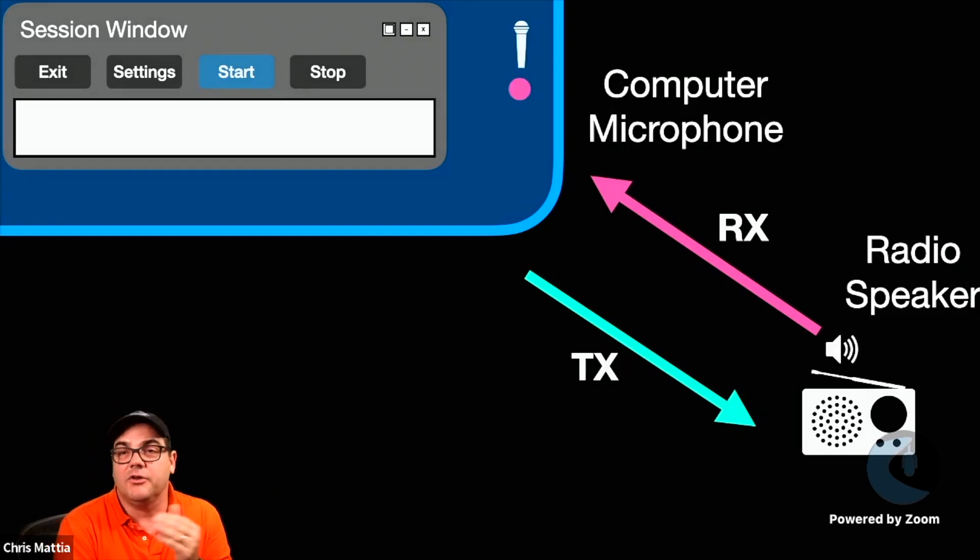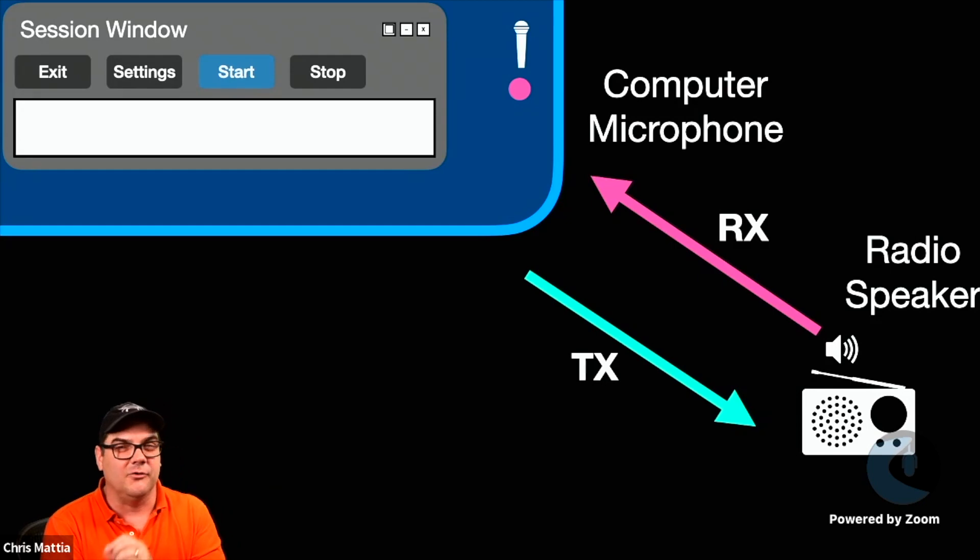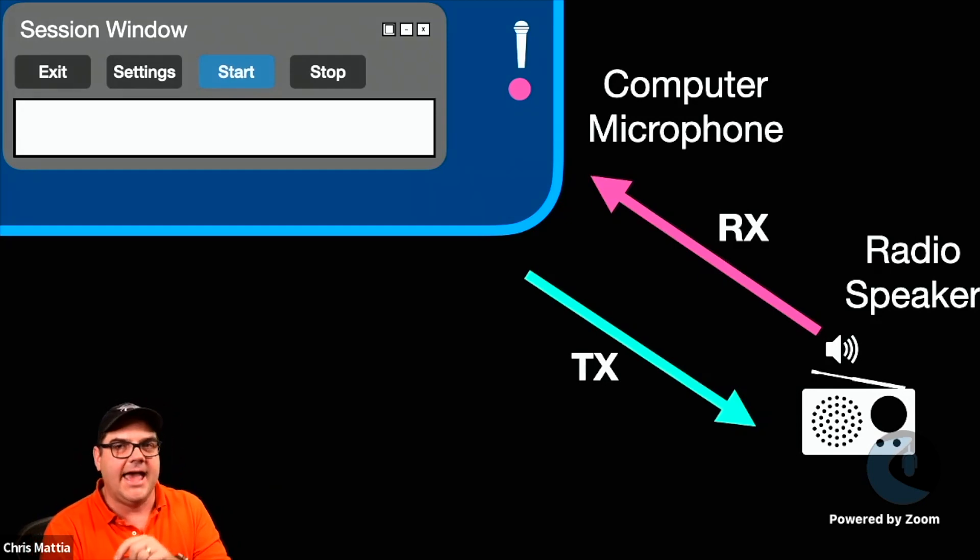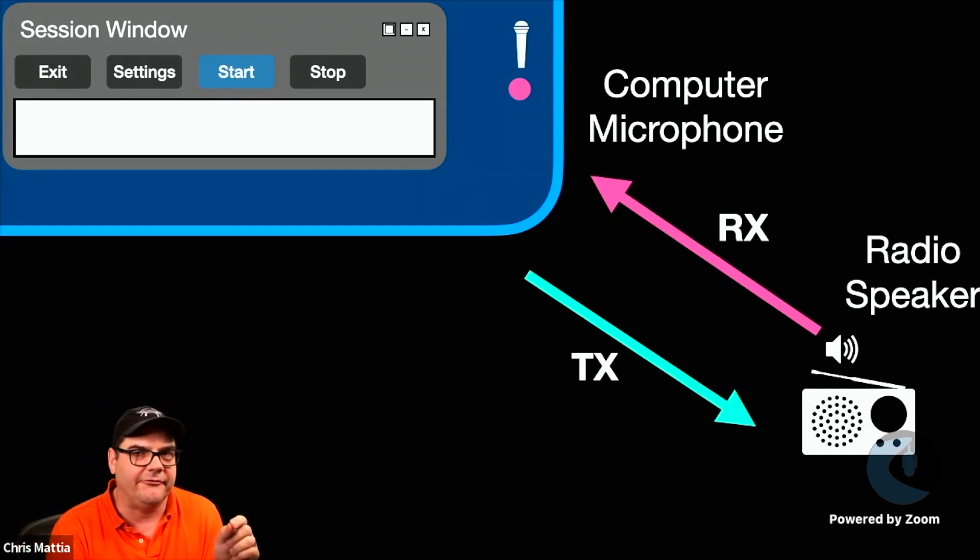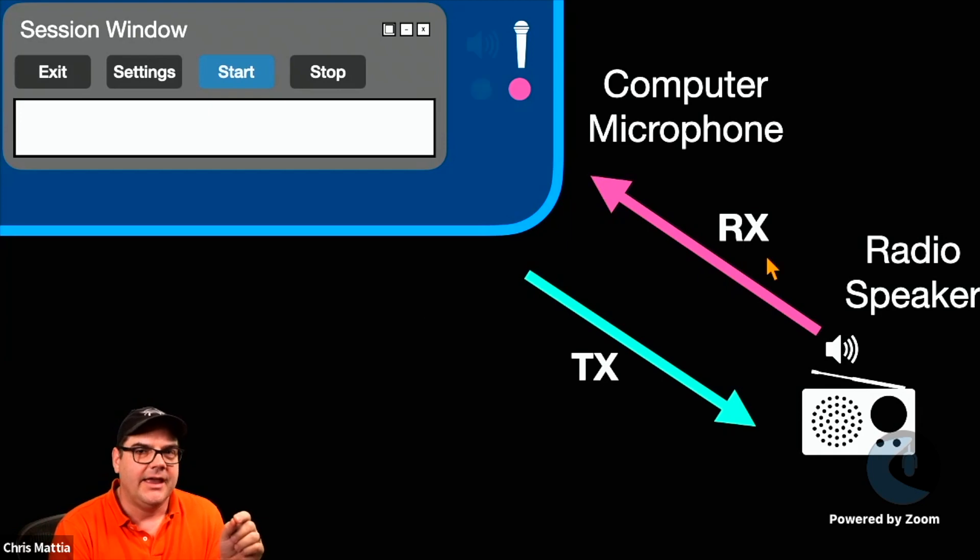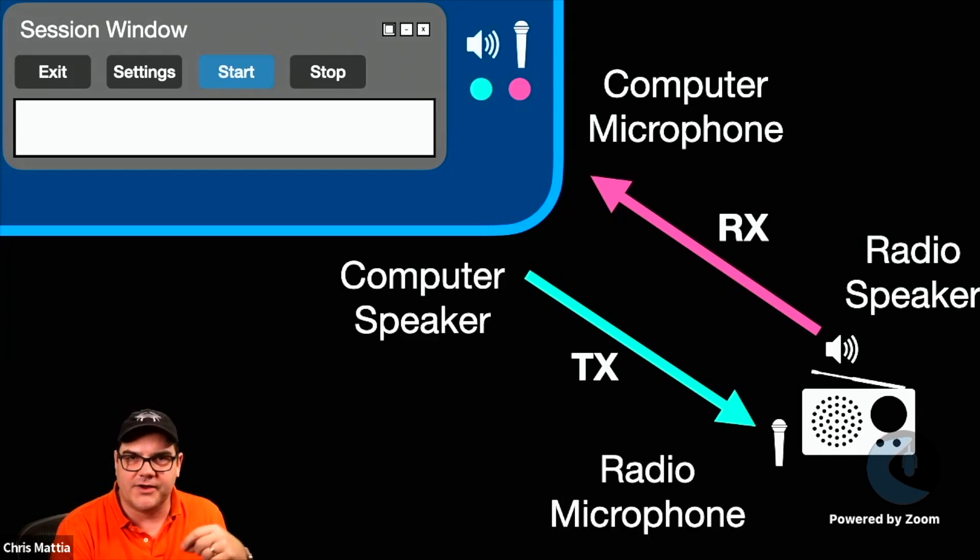In general, on the receive path, you're going out of your radio's speaker and into your computer's microphone,